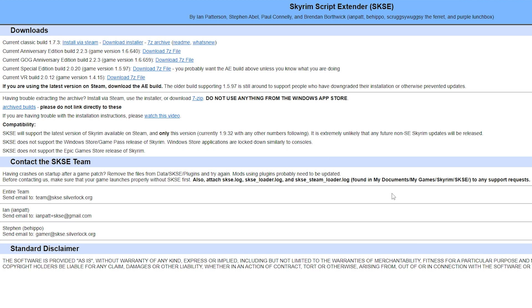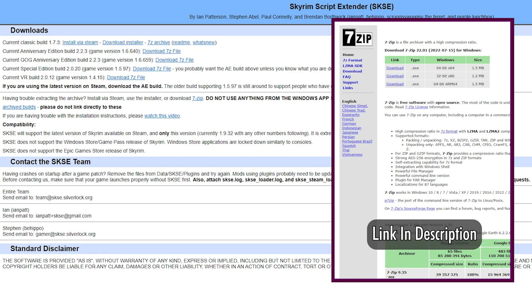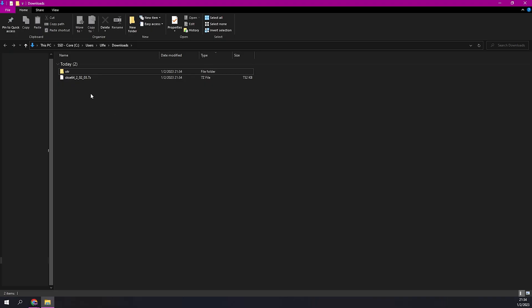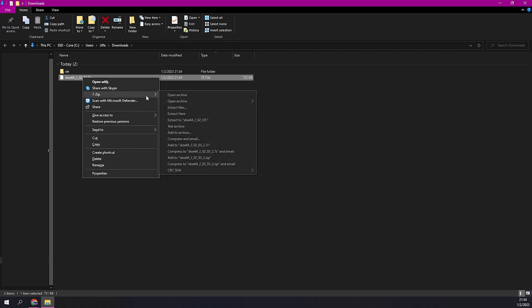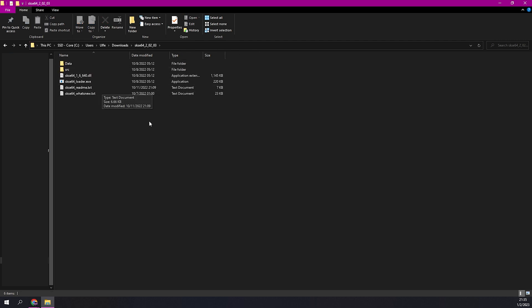You will need 7-Zip to extract the contents of this file. A link can be found in the description below. Visit your Downloads folder. Right-click on the SKSE 7-Zip File, hover over 7-Zip and select Extract Here. Open the newly extracted folder.